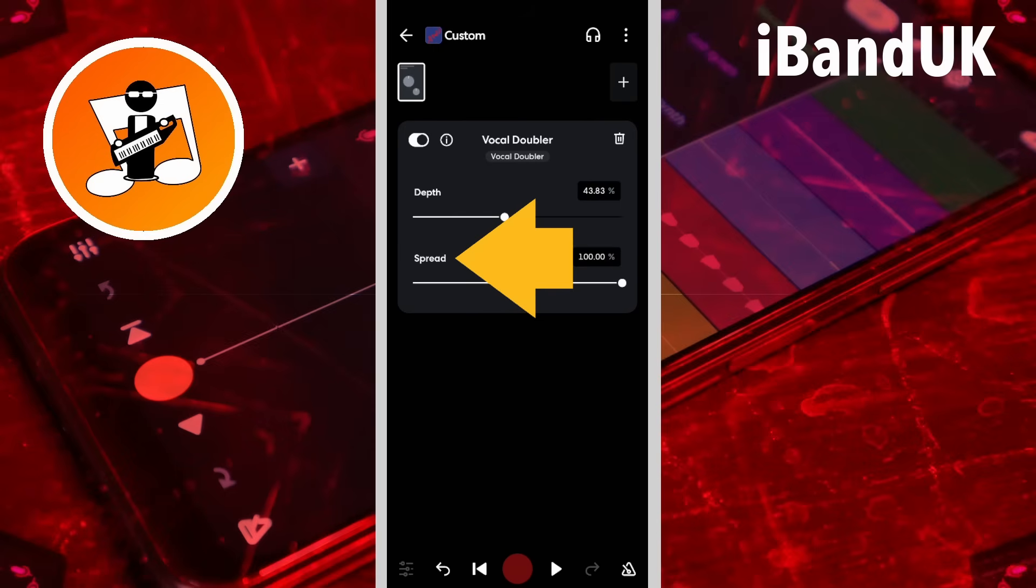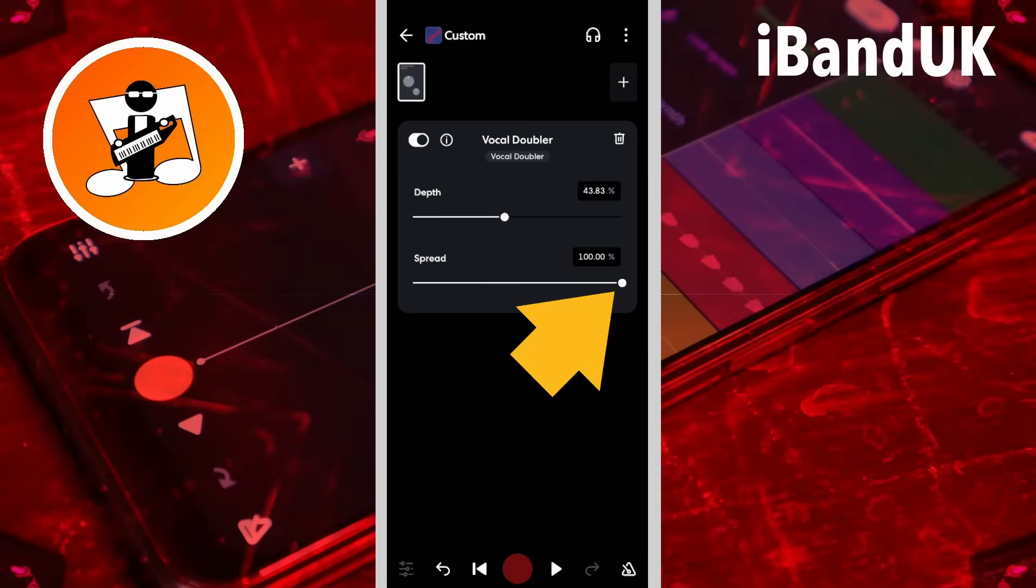Spread sets the position of the duplicate vocals in the stereo mix. Dragging the dot on the spread slider changes how wide the duplicate vocals are in the stereo mix.